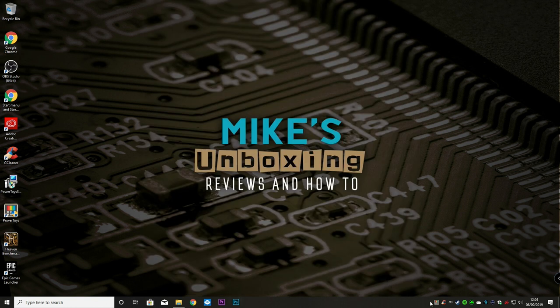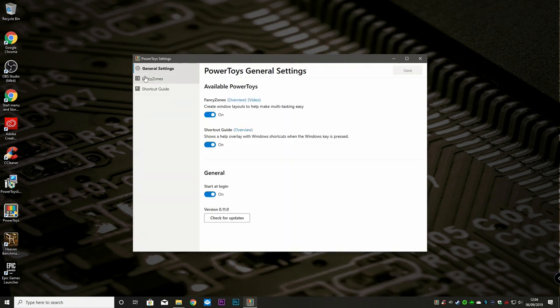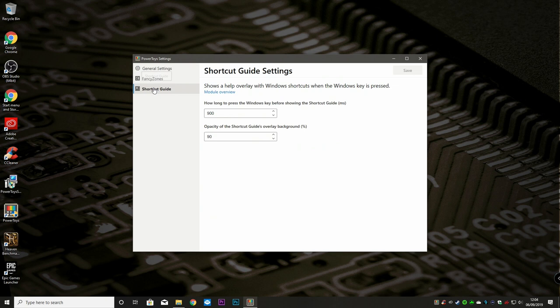So let's go back into PowerToys and look at the shortcut guide, which is the other engine. And this is actually quite a useful one for those Windows users who like to use shortcut keys but are not sure what they are. This is basically giving you an overlay of the Windows shortcuts when the Windows key is pressed.